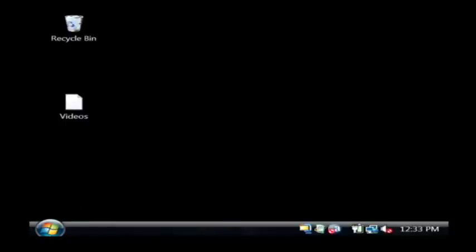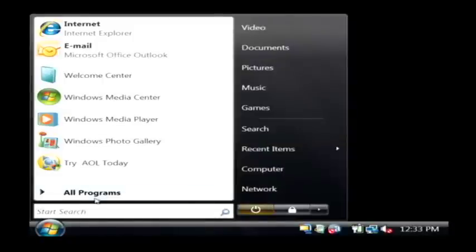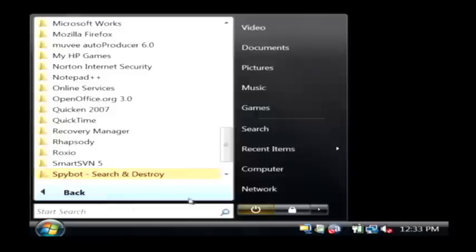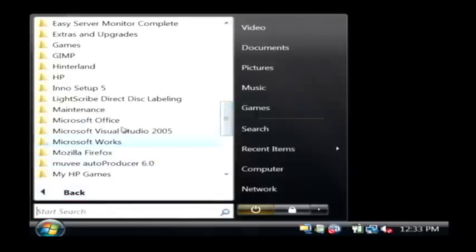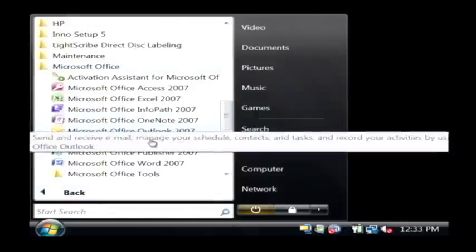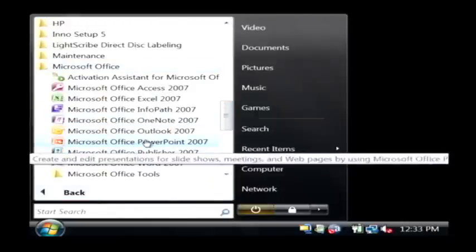I'm going to open up Microsoft PowerPoint by clicking on the Start button. I'm going to go to Microsoft Office and open up PowerPoint.